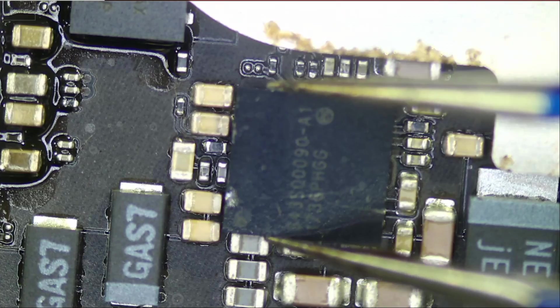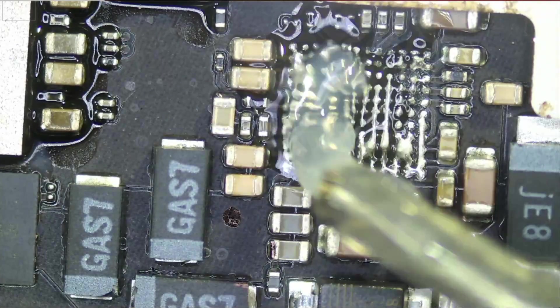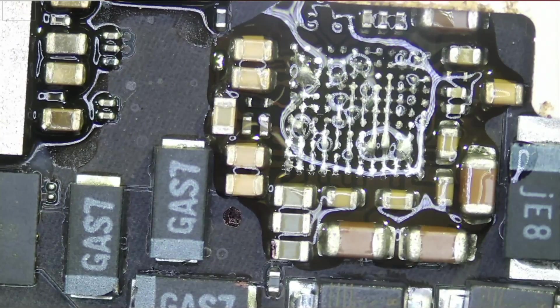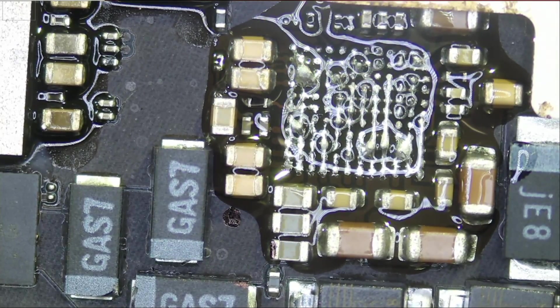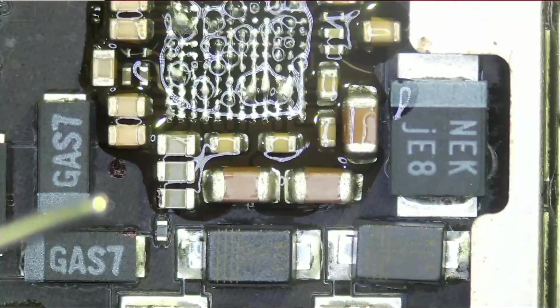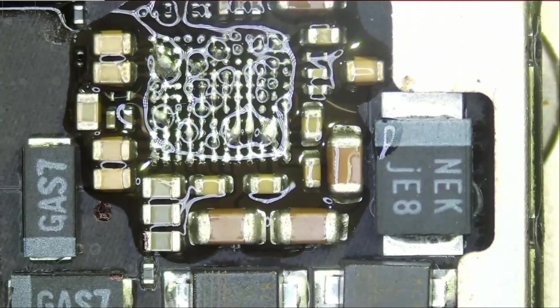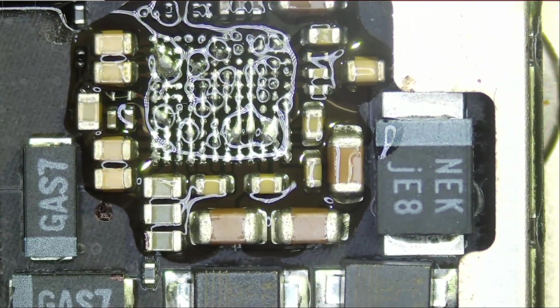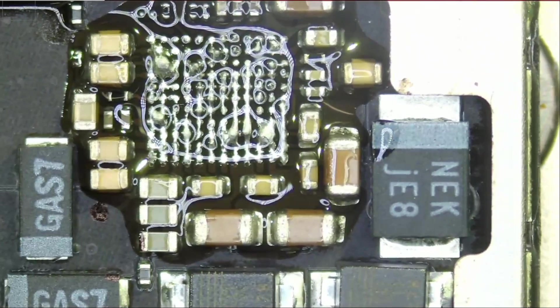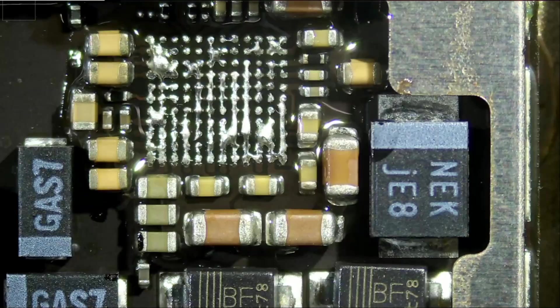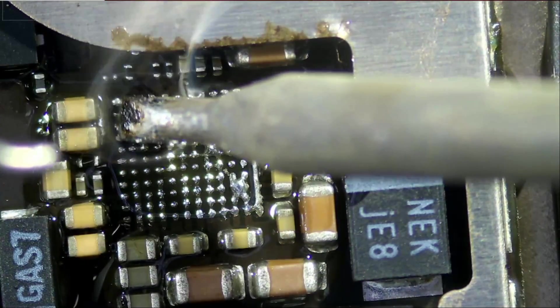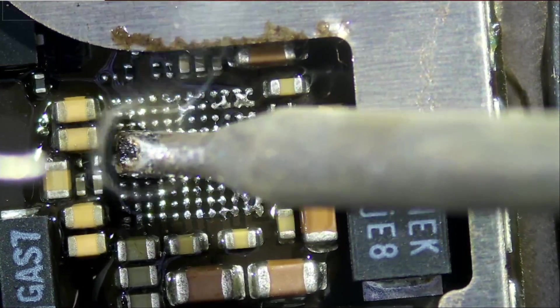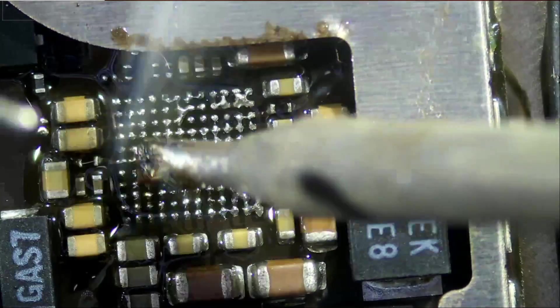Pin number one is on the bottom left. We're going to apply flux. We need to clean this area, clean all the unleaded solder, and then we can solder our new chip. Fume extractor on. The area is crowded.